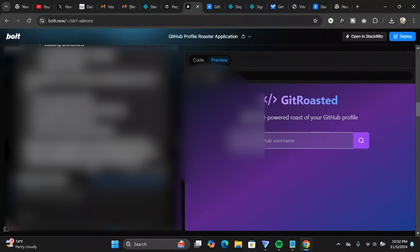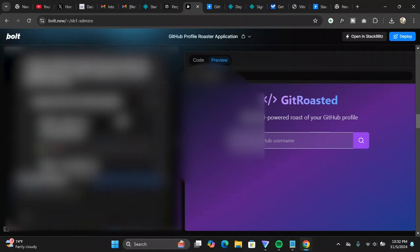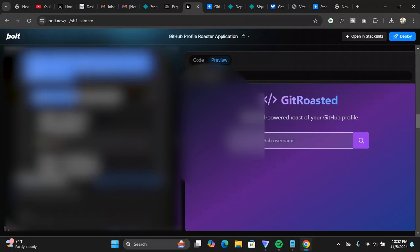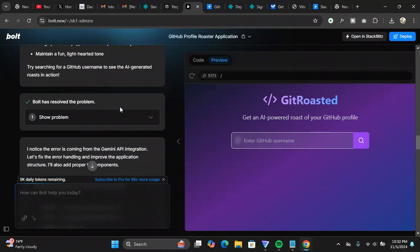It gave a mock review because it wanted my Gemini API. So after that I gave my Gemini API and then after creating that, after doing the Gemini API, it created an entire new preview for the website integrating the Gemini API.